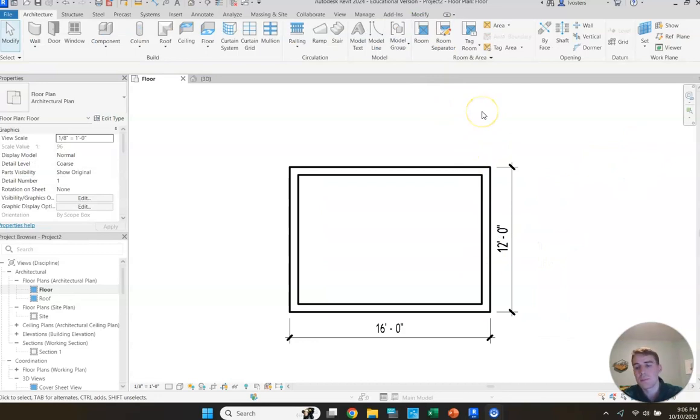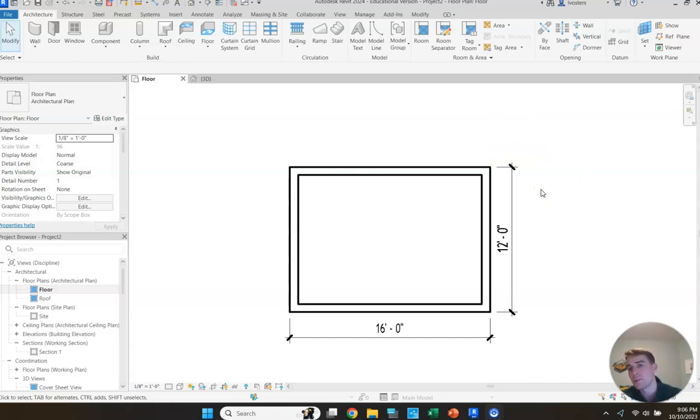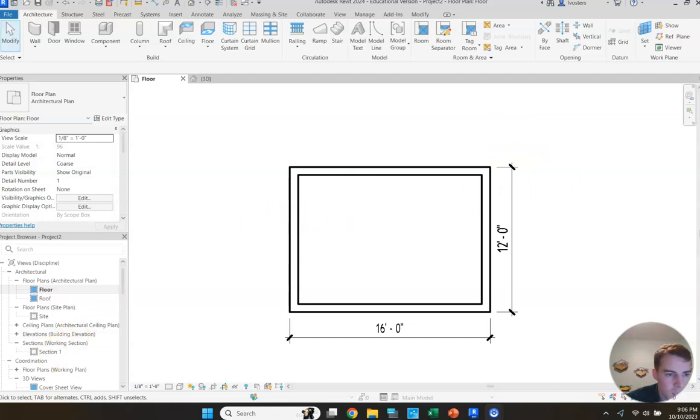So once we've completed placing our floor, we're going to pause for right now. I'll pick it up in another video. So thanks. See you in the next one.